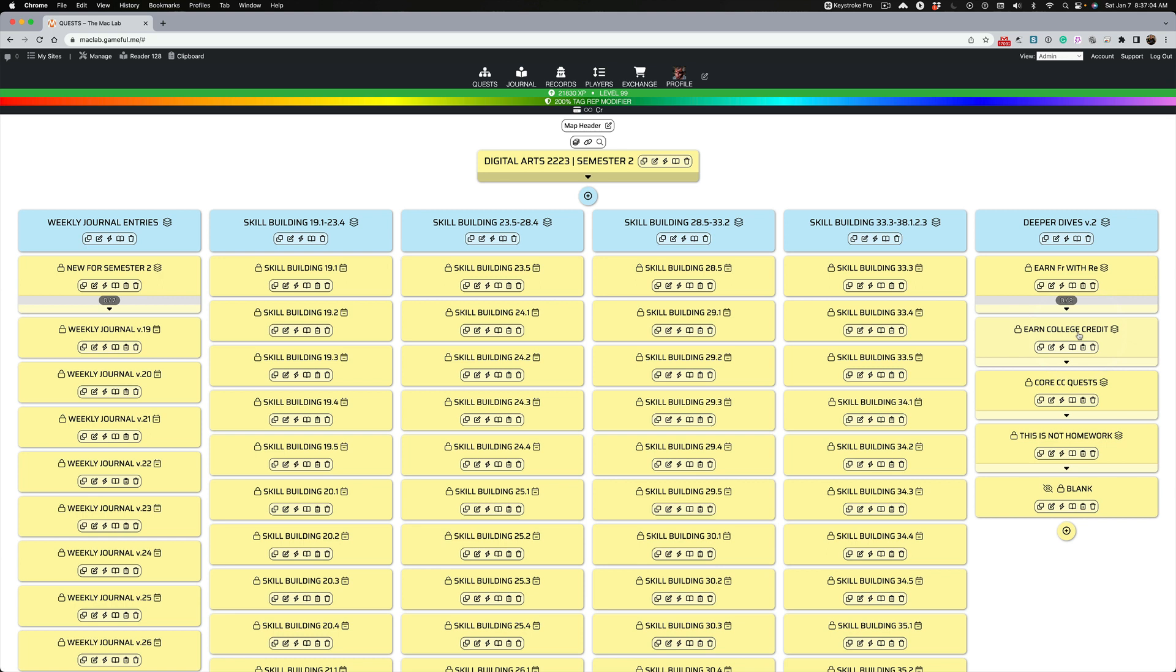So that will help you out whether or not you plan on a career in the arts, because you're going to be taking electives wherever you go. But earning college credit is kind of a bonus.